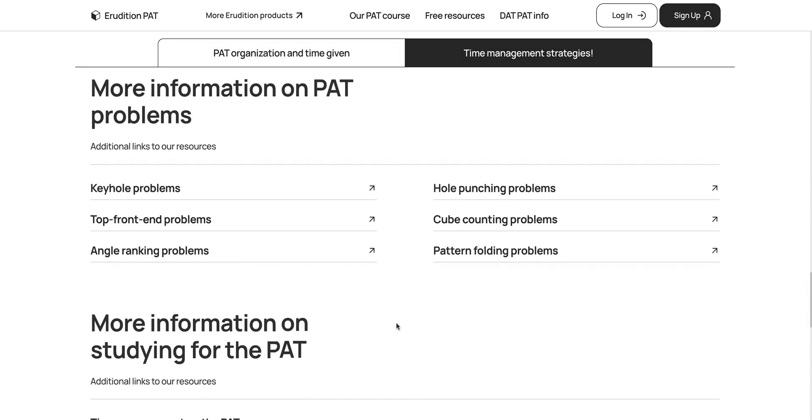Look at our website for more information on types of PAT problems, as well as other articles with tips on how to study for your exam. We'll see you next time.